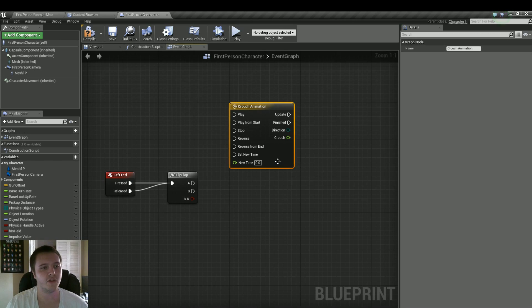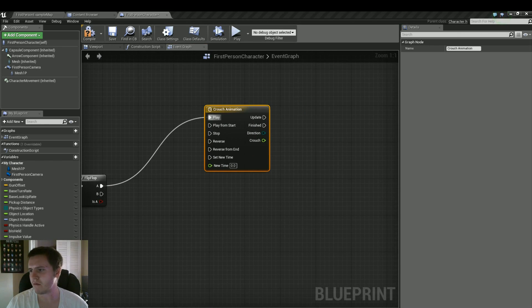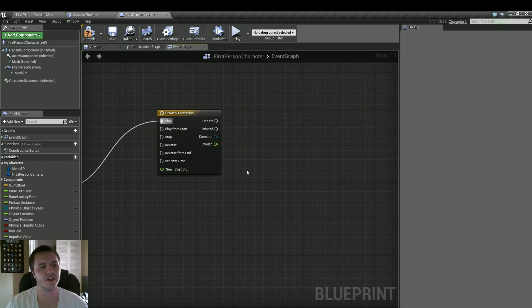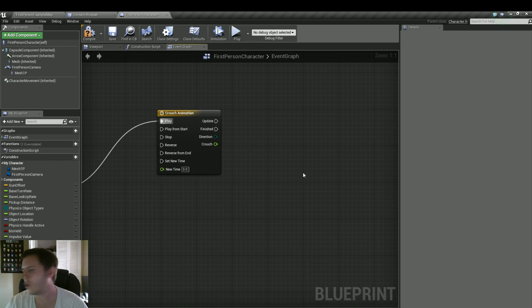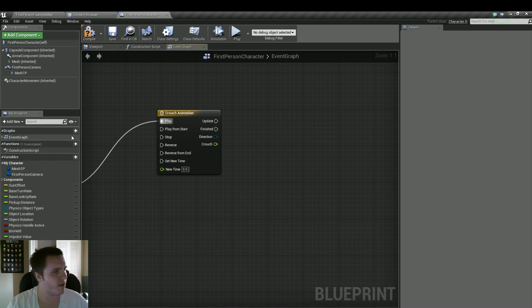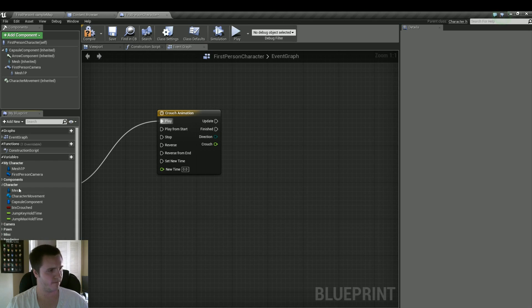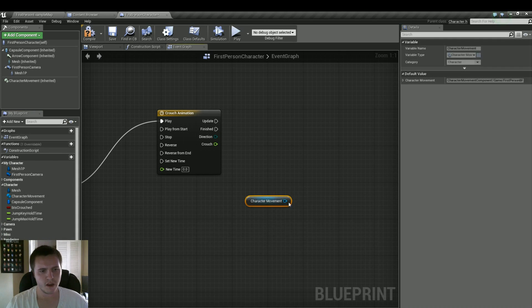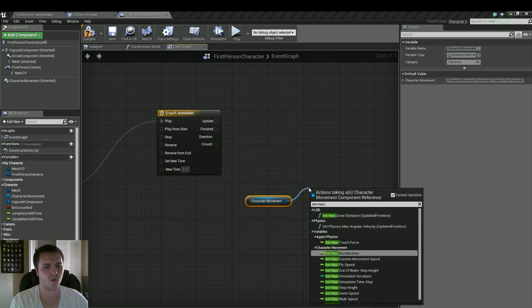So before we do that, we'll just put the A into play. And we'll do what we need to do when the actual animation is finished. When this is finished, obviously you want your crouch walk to be slower than your normal walk. And what that is, is the max walk speed. And in order to reference that, we need to get our inherited variables here, go to character, and we'll do character movement.